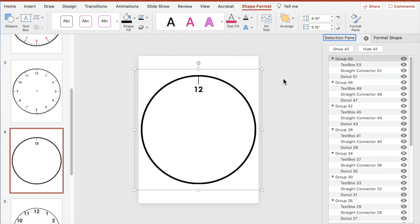I learned how to create different images in a circular rotation from another instructor on YouTube called The Teacher — I'm going to link their video in the description box below. They did a quick one-and-a-half minute video on how to rotate stars, and I took that technique and applied it to creating an analog clock. I wanted to give credit to that person.